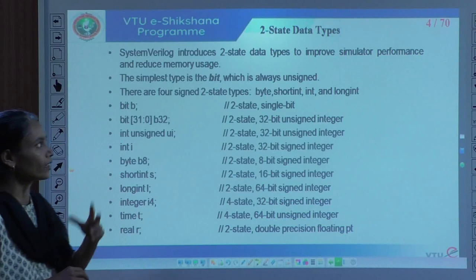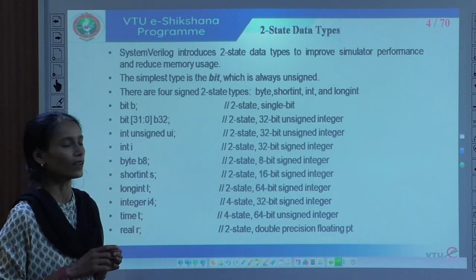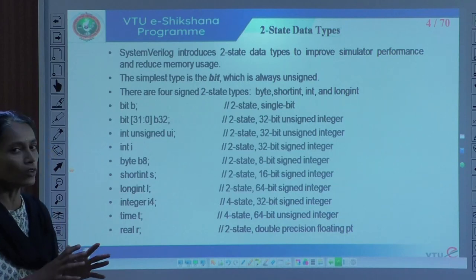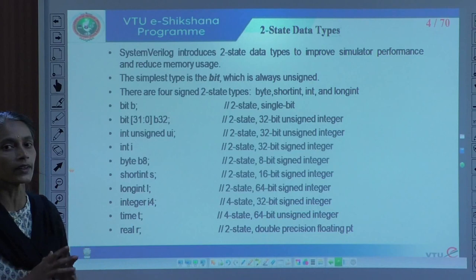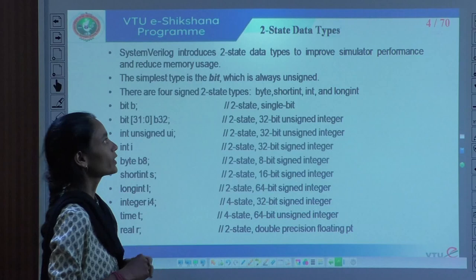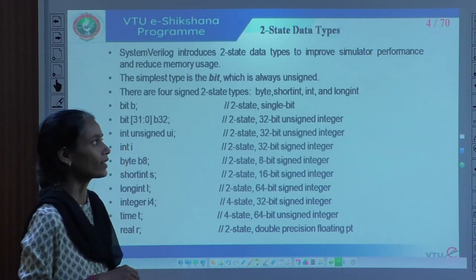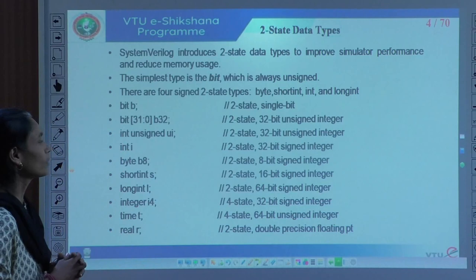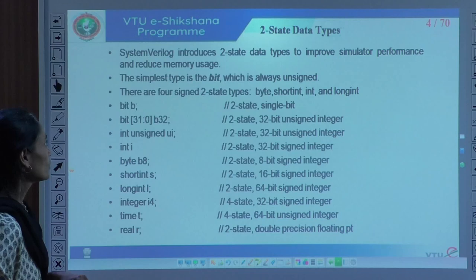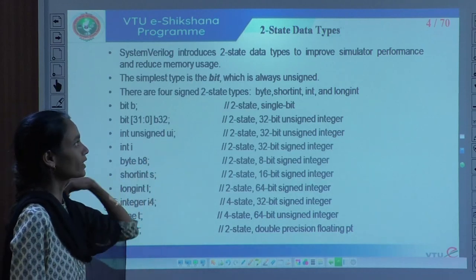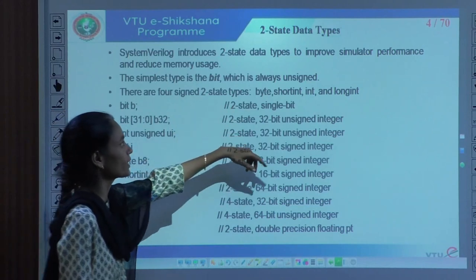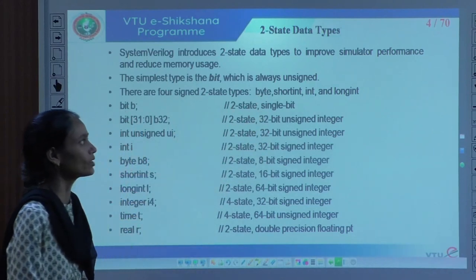As we have seen, there are four states: logic 0, logic 1, high impedance, or unknown don't care. If we are restricted to use only logic 0 and logic 1, SystemVerilog introduces two-state data types that improve simulation performance and reduce memory storage. One example of a two-state data type is bit. There are four signed two-state types: byte, short int, int, and long int.